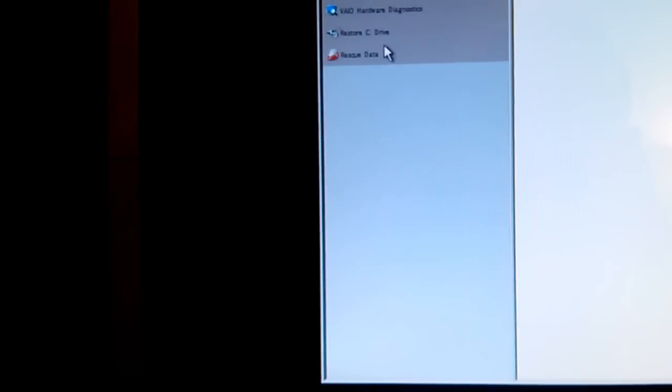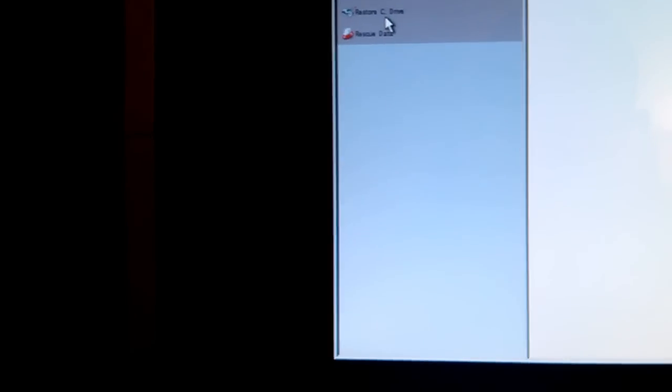Here we have some options. It says restore C drive, Windows system restore, and rescue data. In this case, we want to restore the C drive to the factory settings, so click on restore C drive.